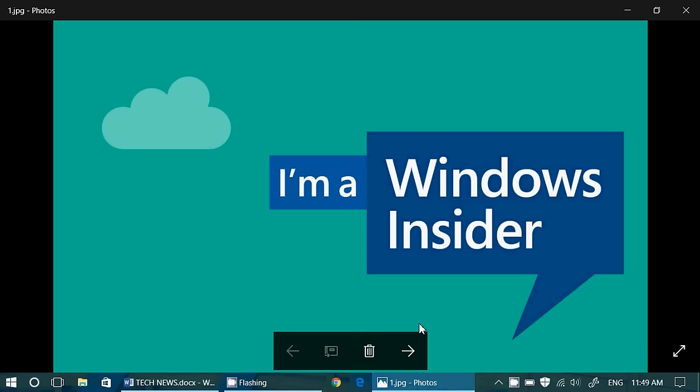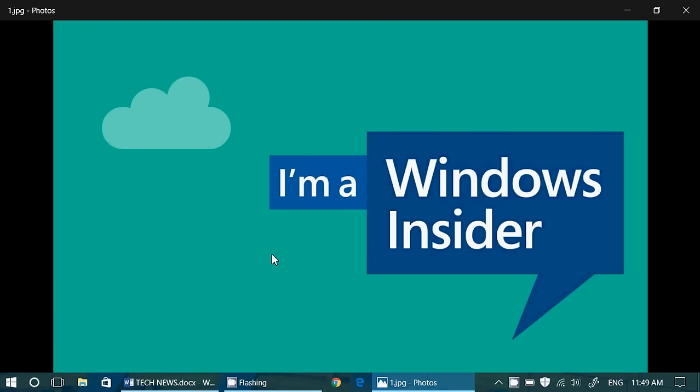we have Windows Insider problems. Of course, a lot of insiders once again are saying that the Insider Preview they're trying to download doesn't work.